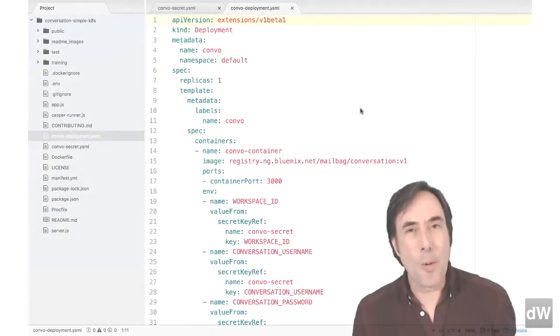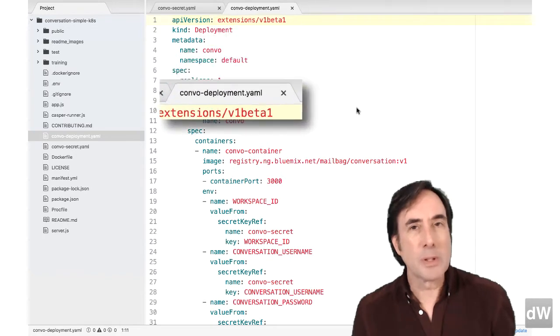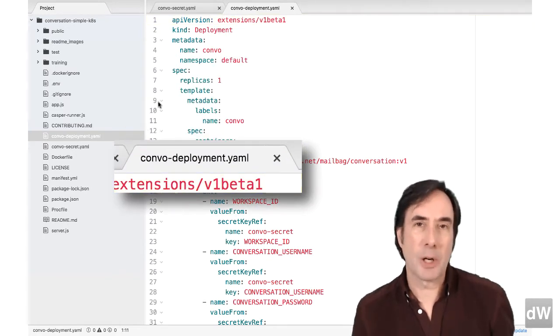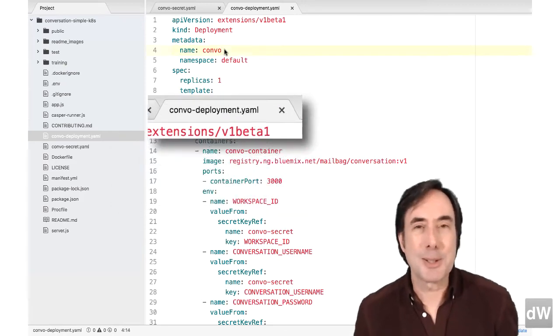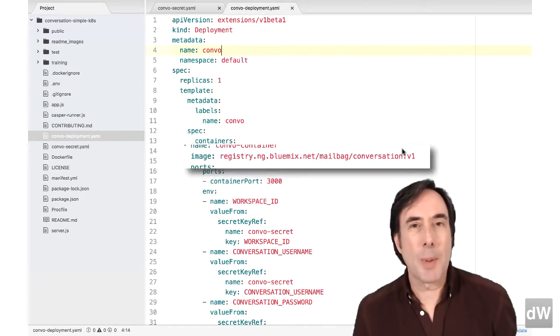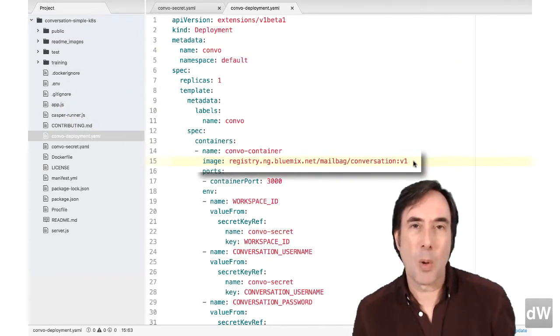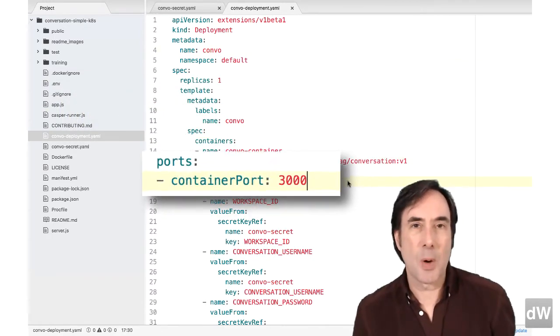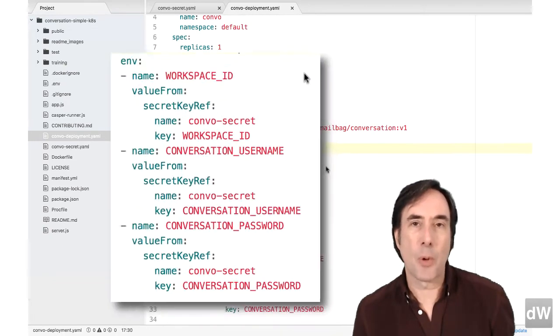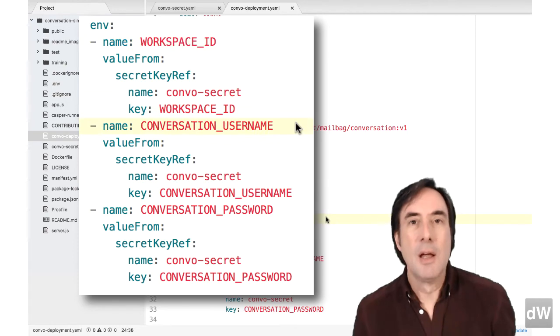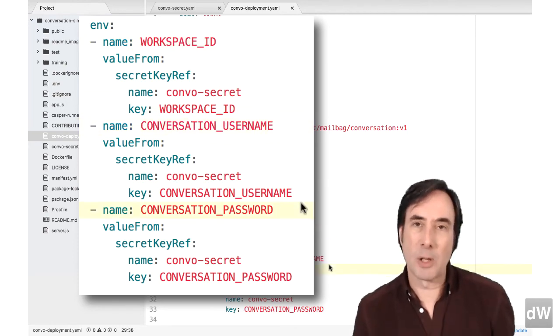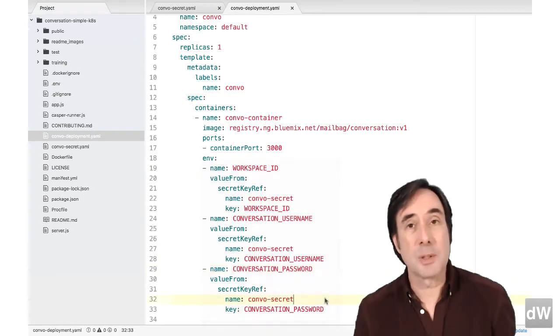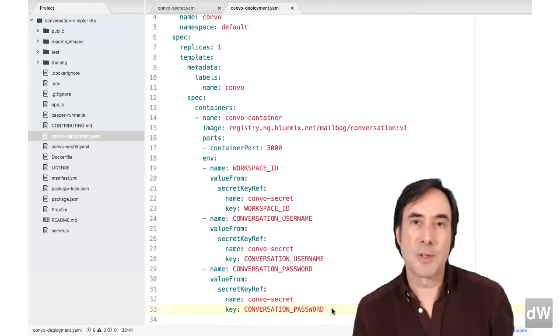Now onto the YAML file that deploys the Docker image. Open convodeployment.yaml in your favorite editor or someone else's favorite editor. It doesn't matter. The three things we care about here are the name of the Docker image we're deploying, the port number the container should expose, and the three environment variables for the credentials. As you can see, the environment variables are set from the secret we just created. When the image is deployed, your app has everything it needs to run.